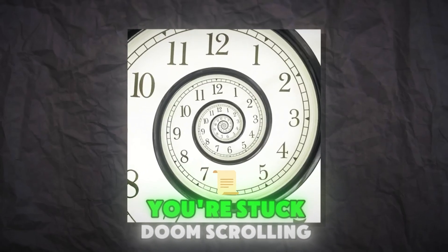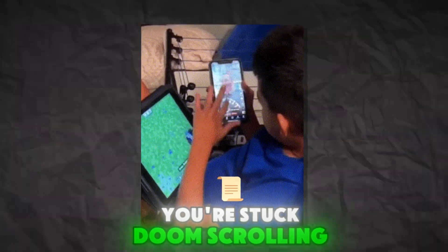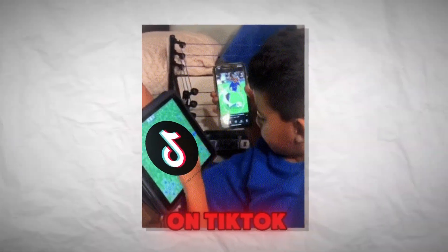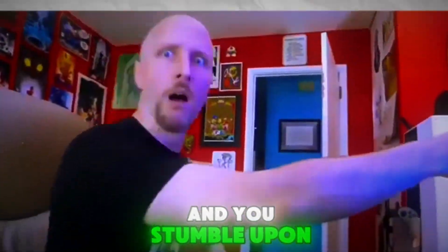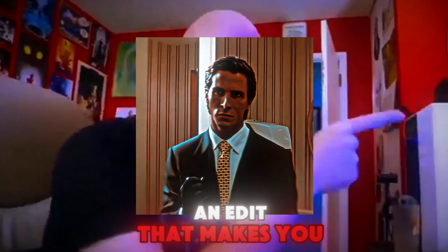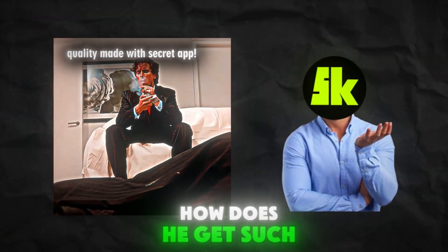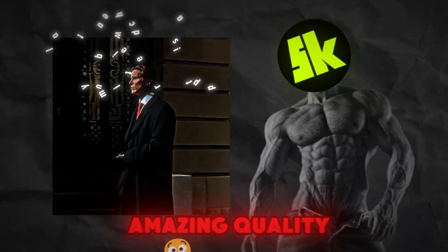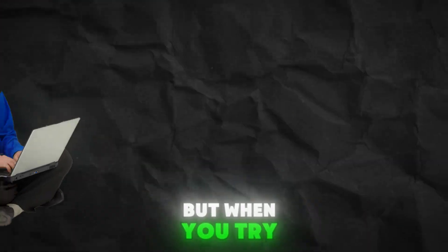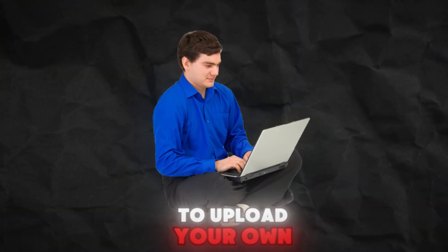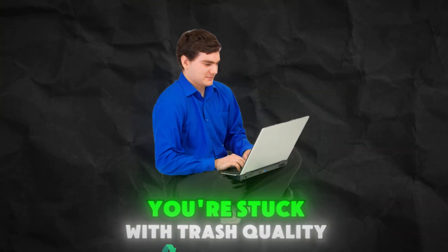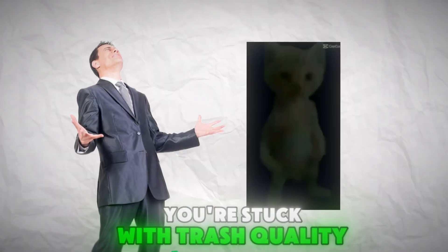It's 2 a.m. You're stuck doom-scrolling on TikTok, and you stumble upon an edit that makes you think, wow, how does he get such amazing quality? But when you try to upload your own, you're stuck with trash quality?